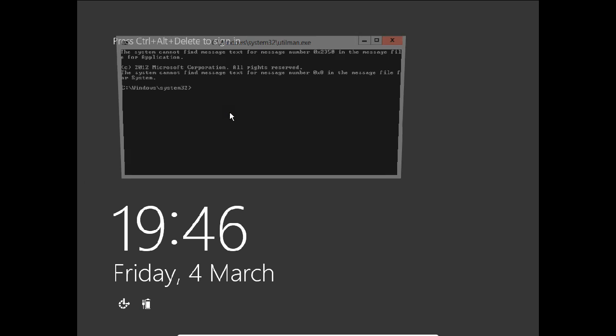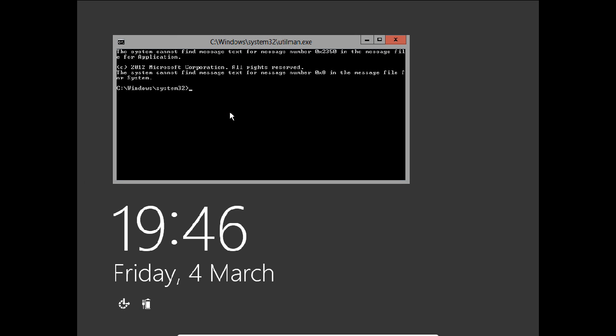I press Windows+U. Now you can see the command prompt has come. I give this command: net user administrator and now type your new password. I type Anand@12345#. The command has completed successfully.